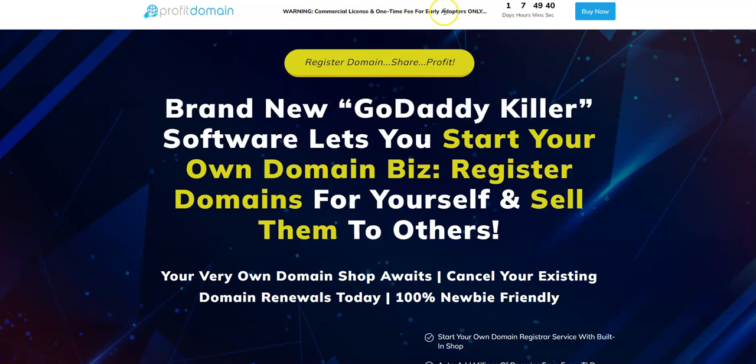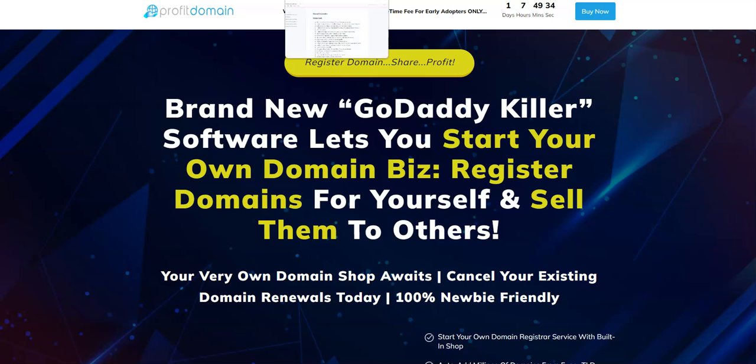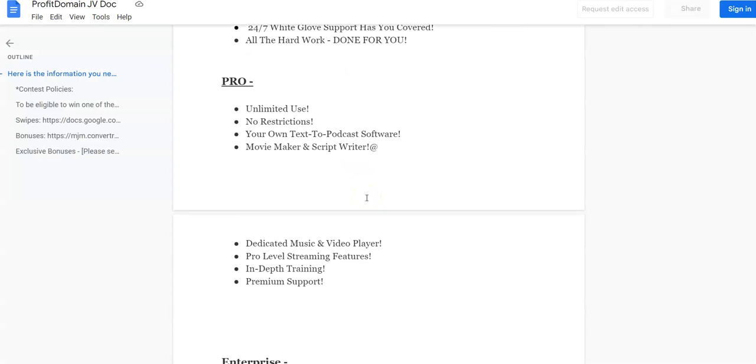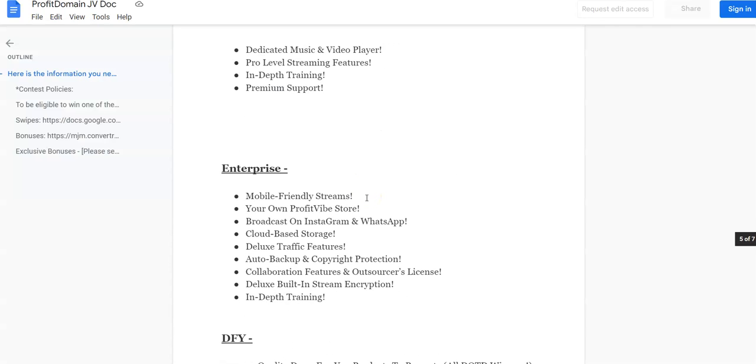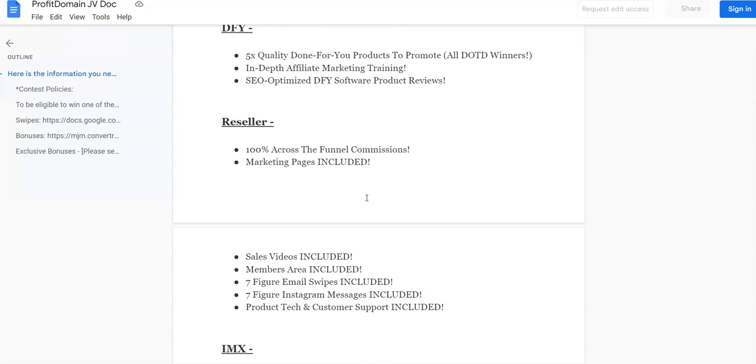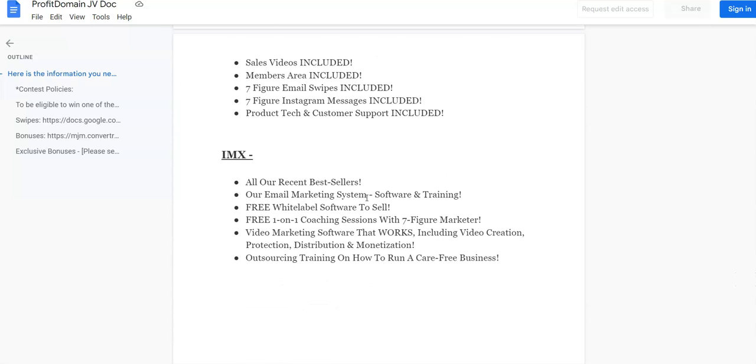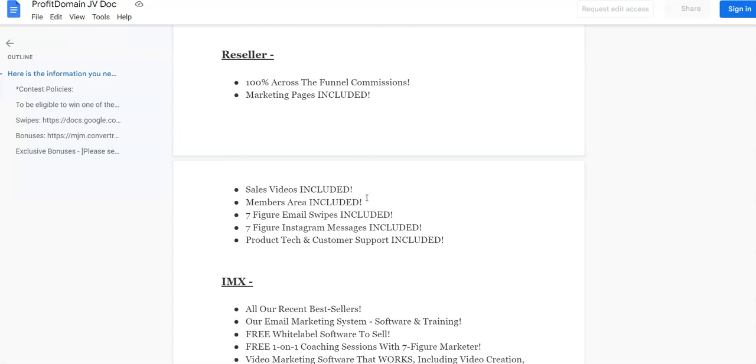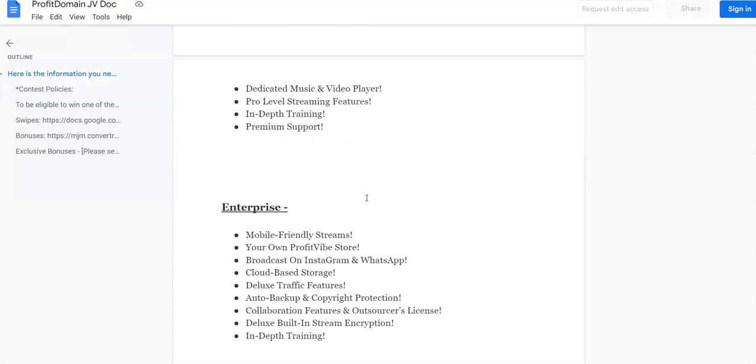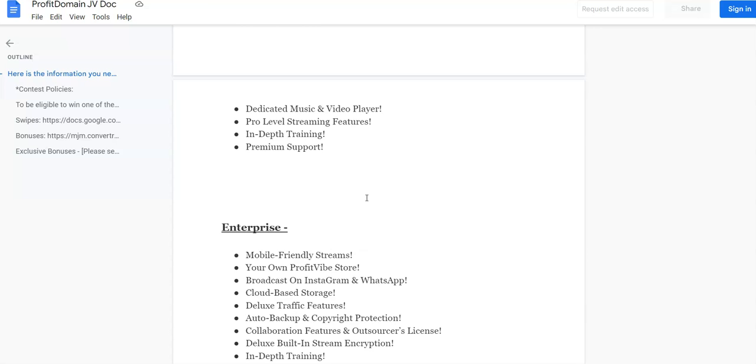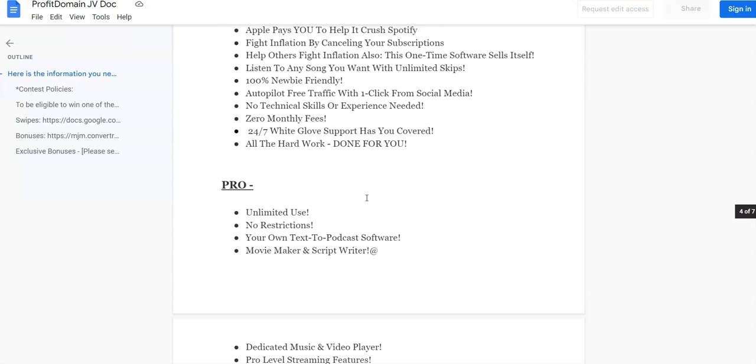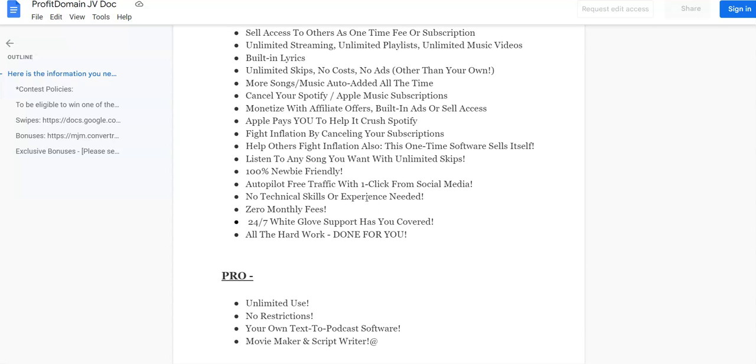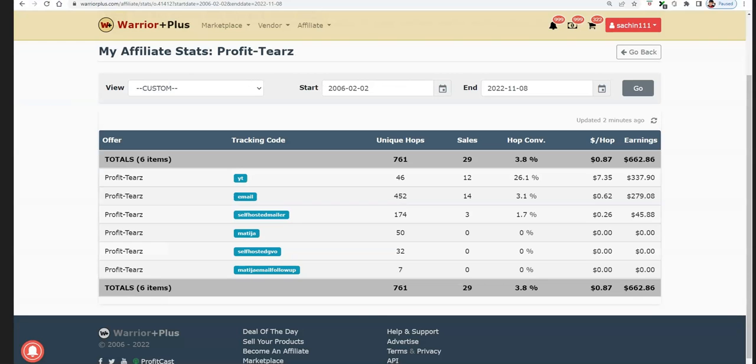What I'm going to be doing in this video is sharing with you the members area of Profit Domain, then the software demo, the features inside the front end, the OTOs, the pricing point of each OTO, and the features inside each of those. I'm also going to share a discount coupon code for $4 off which can be applied on every single upsell or product in the funnel.